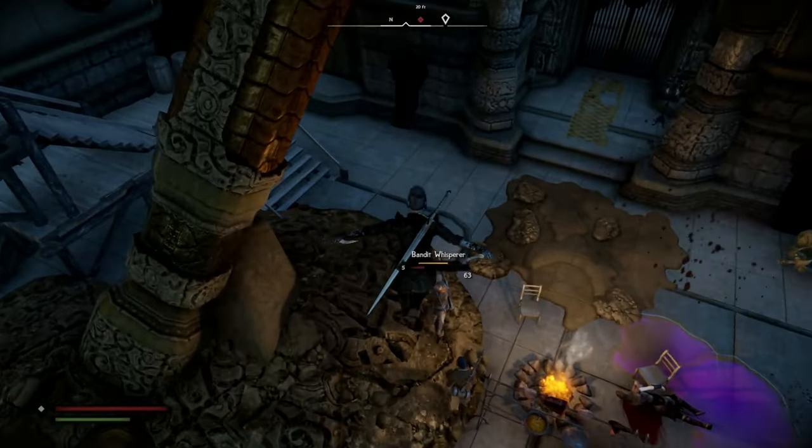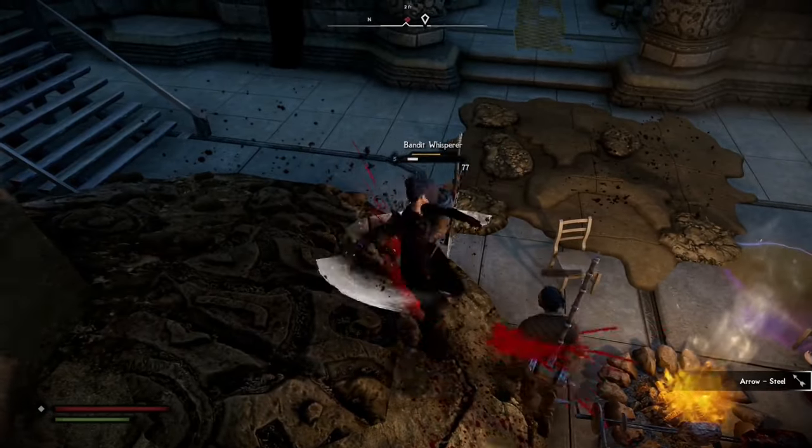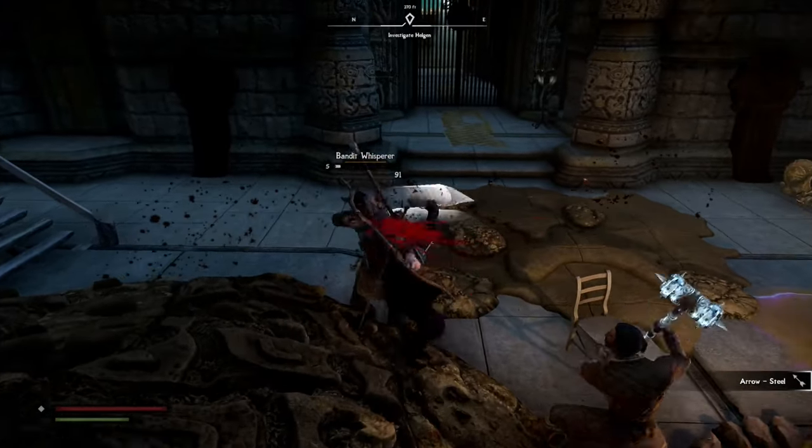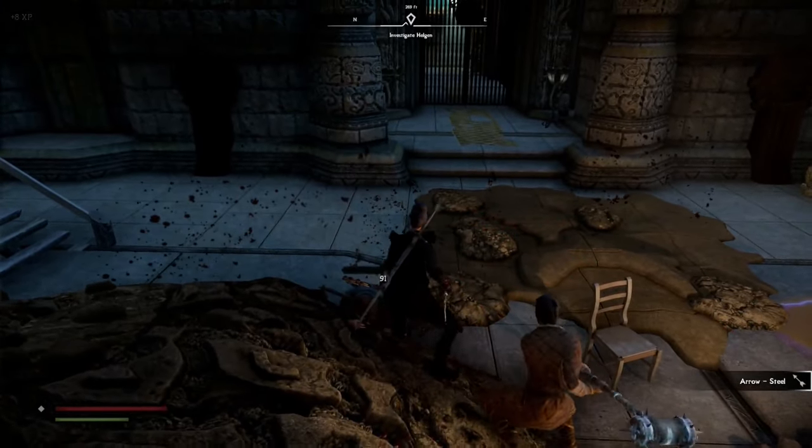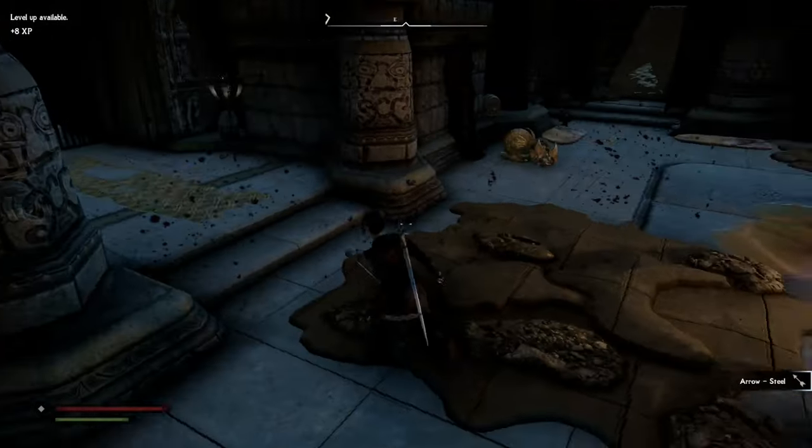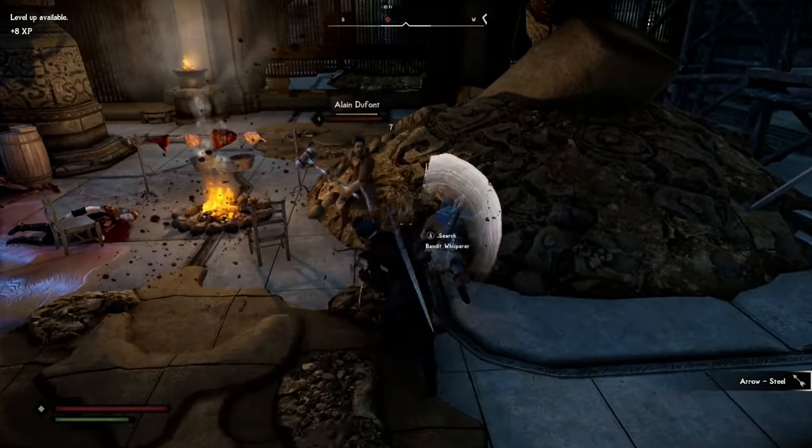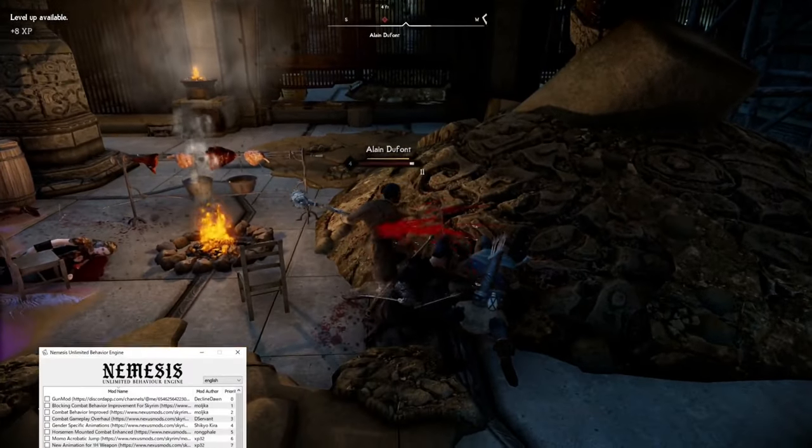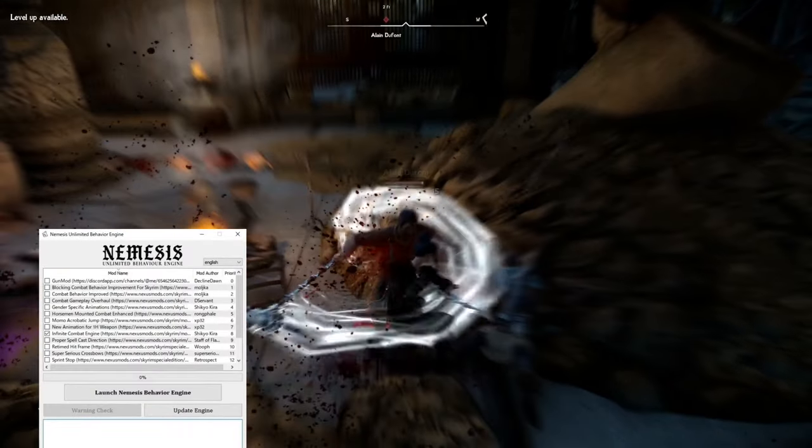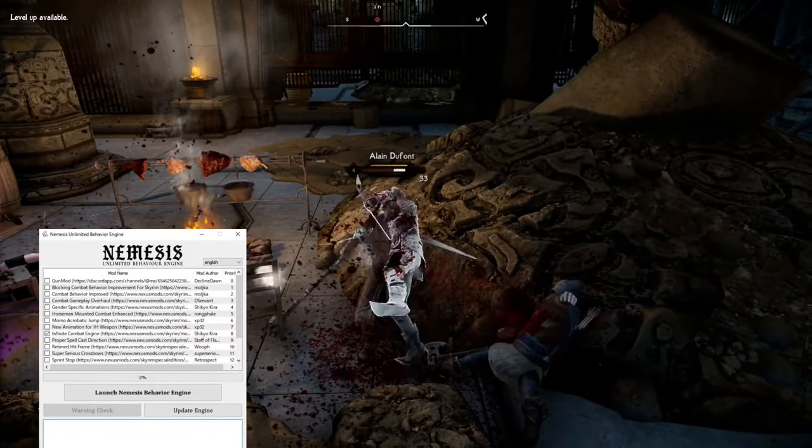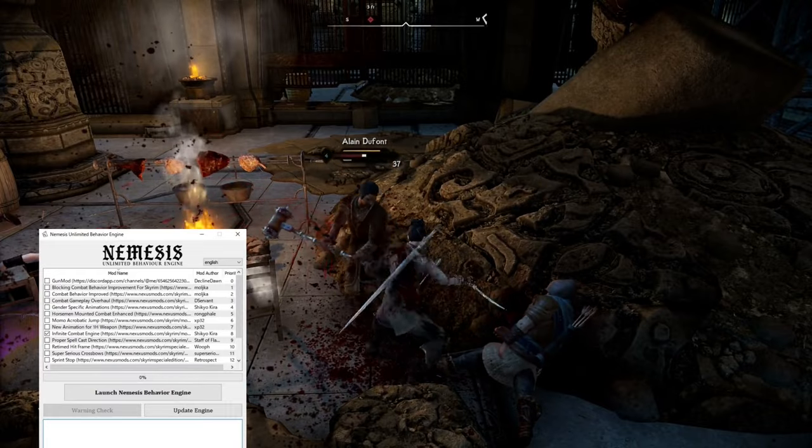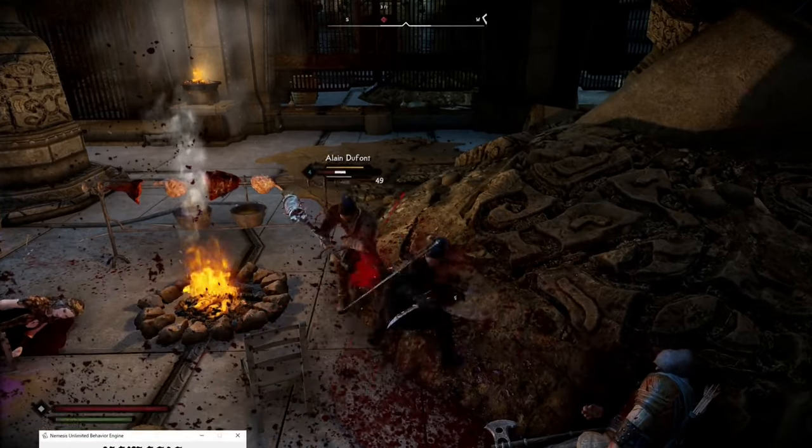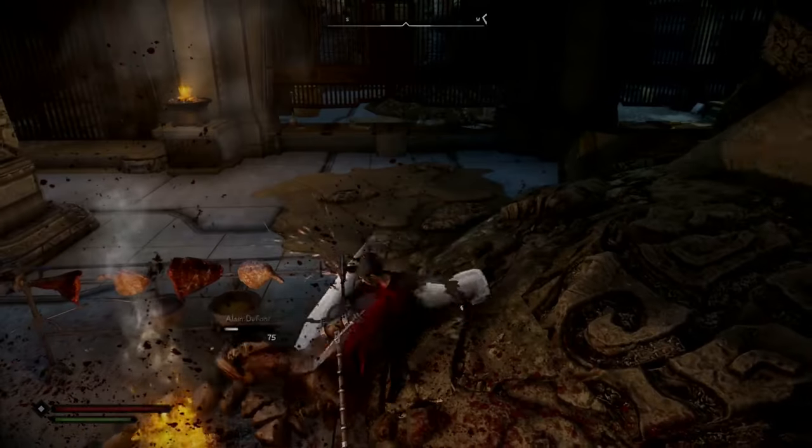Hey everybody, this video will be a quick simple guide on how to install and launch the Nemesis Engine for Skyrim. That is required by a lot of the new combat and animation mods.